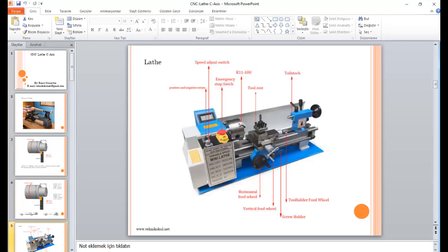That is a normal CNC turning machine. You can see the chuck, tailstock, and horizontal feed wheel, and vertical feed wheel, or a small X direction movement wheel here. There is also an emergency stop switch. So that is a normal machine.